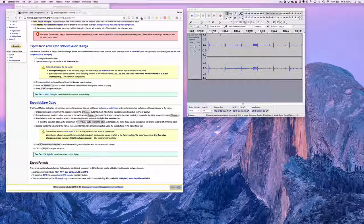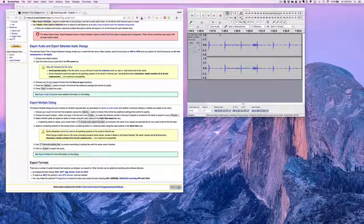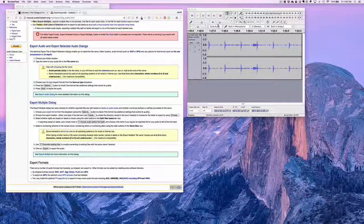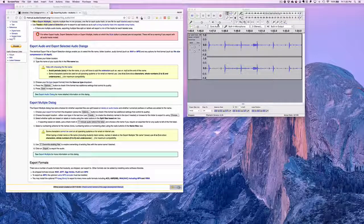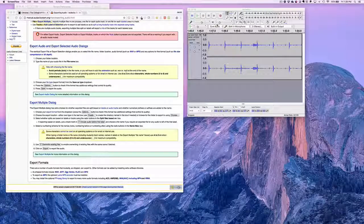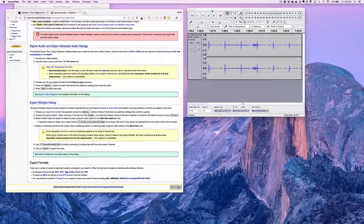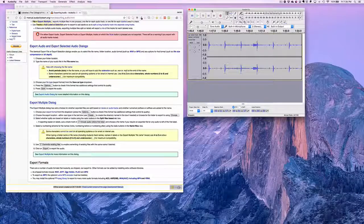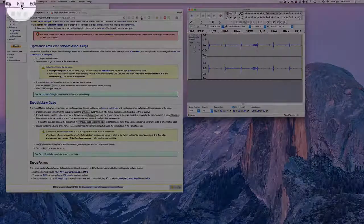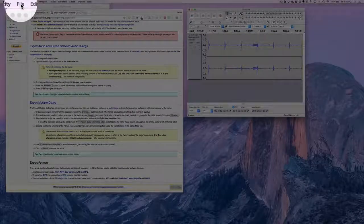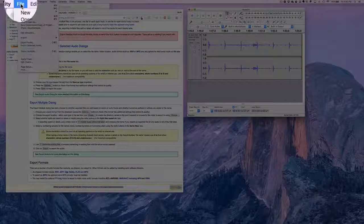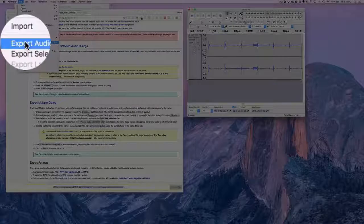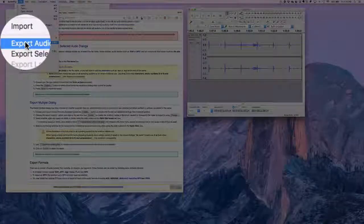If we're over here on Audacity, we have an audio file already. I've made my changes, I'm ready to go. So I'm going to click up here on file and export audio.